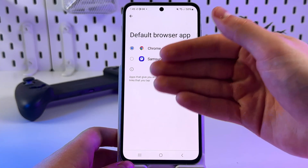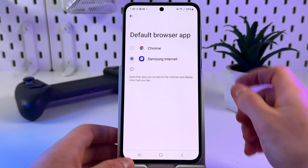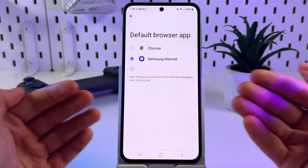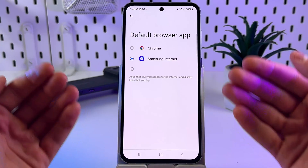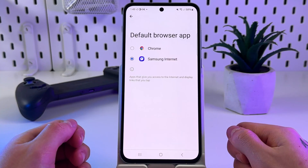From Chrome, select Samsung Internet. Now any links you open will default to Samsung Internet.